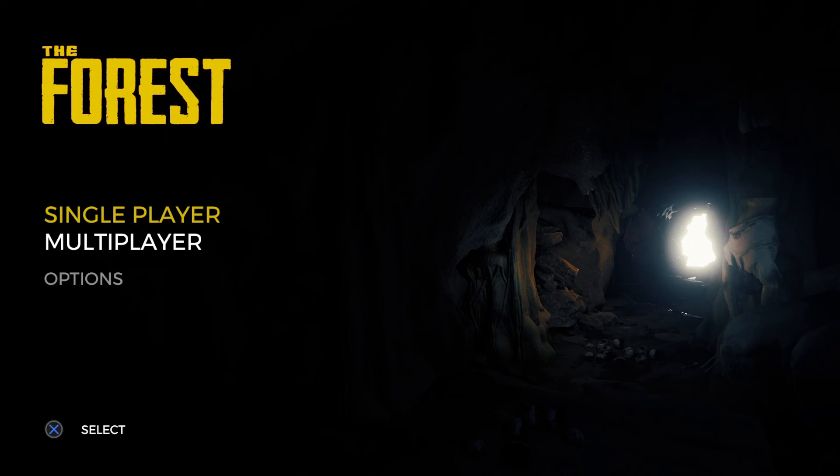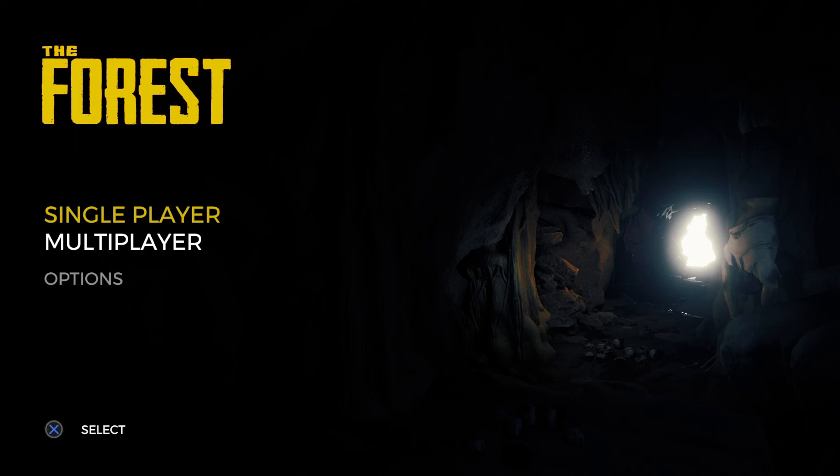Before we get into the forest, I am finishing Beyond Two Souls. So there is that. Look for the end of Beyond Two Souls this week and the beginning of the forest.